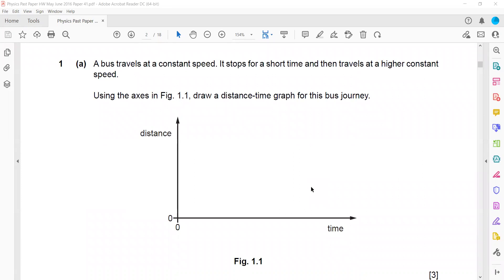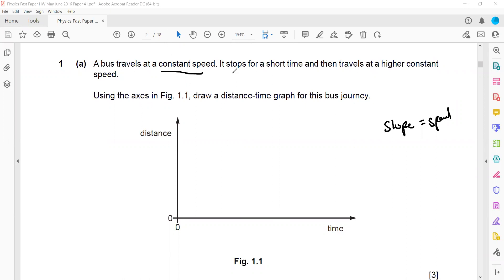A bus travels at a constant speed, then it stopped for a short time, and then it travelled at a higher constant speed. Whenever you have a distance-time graph, always remember the slope represents the speed. We need to draw a constant slope first, then the slope should be zero because stop means there is no speed. If speed is zero, slope should be zero, and then travel at a higher constant speed, so there should be a straight line but with a steeper slope.